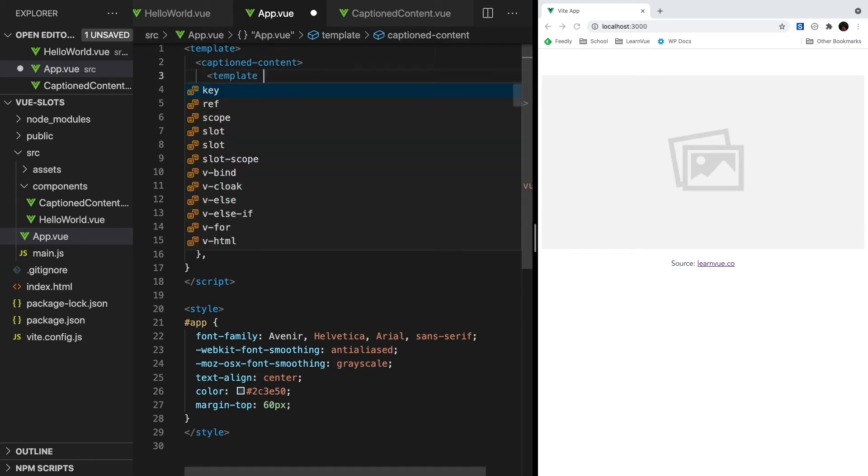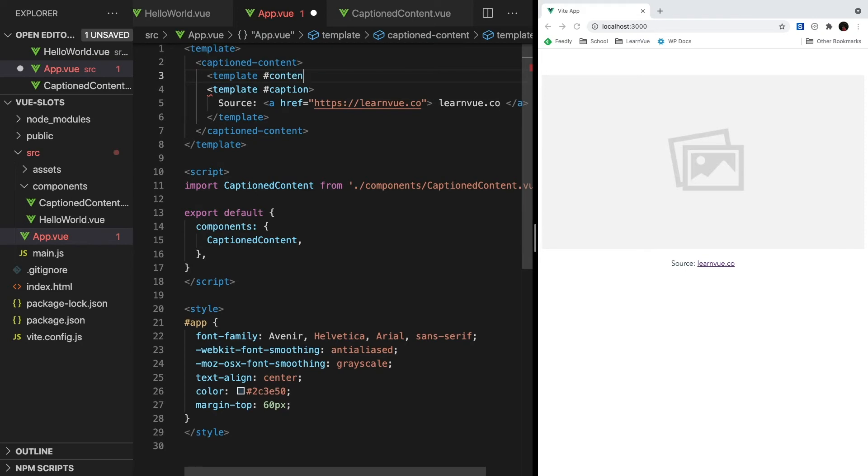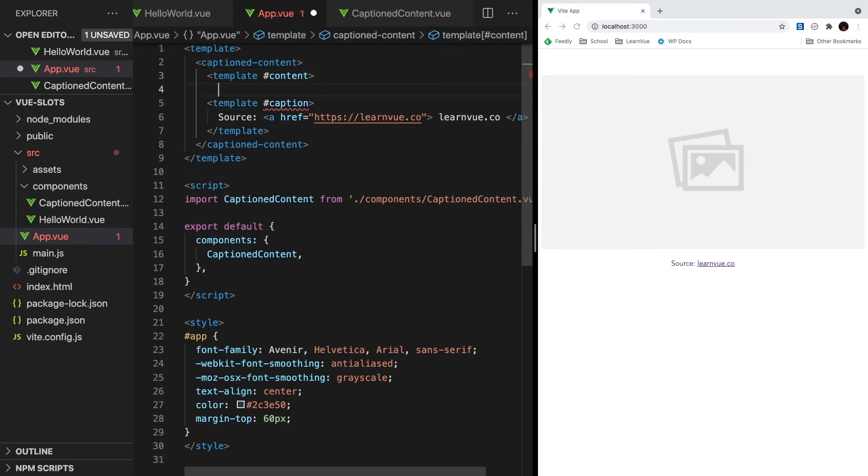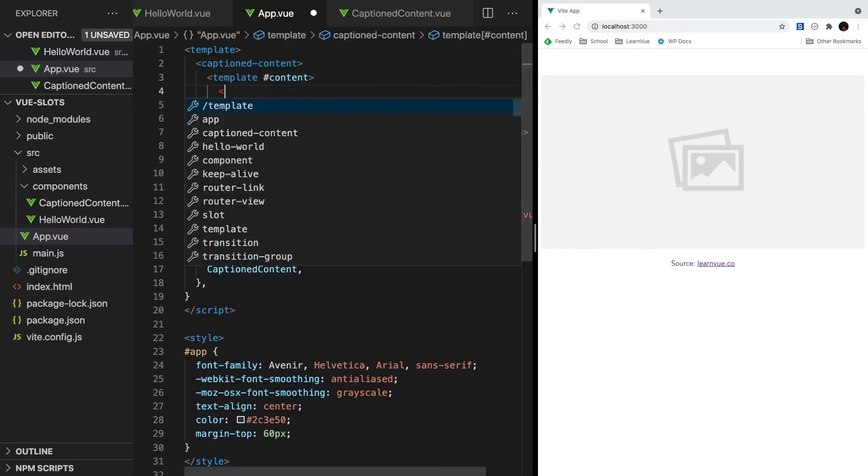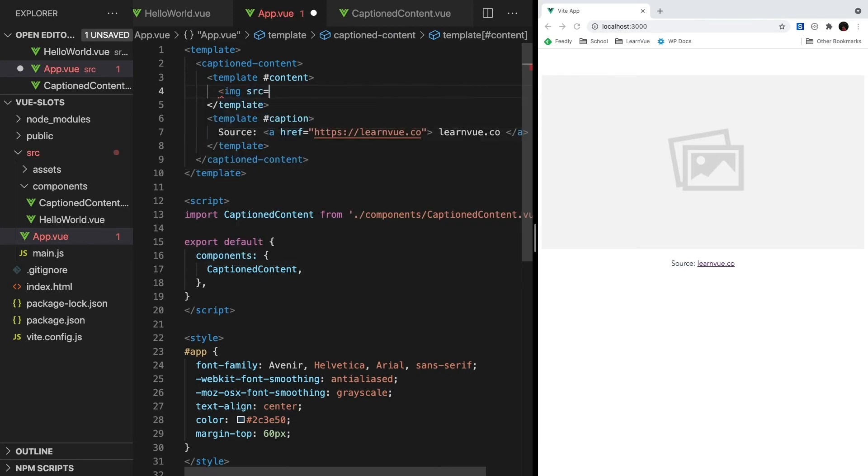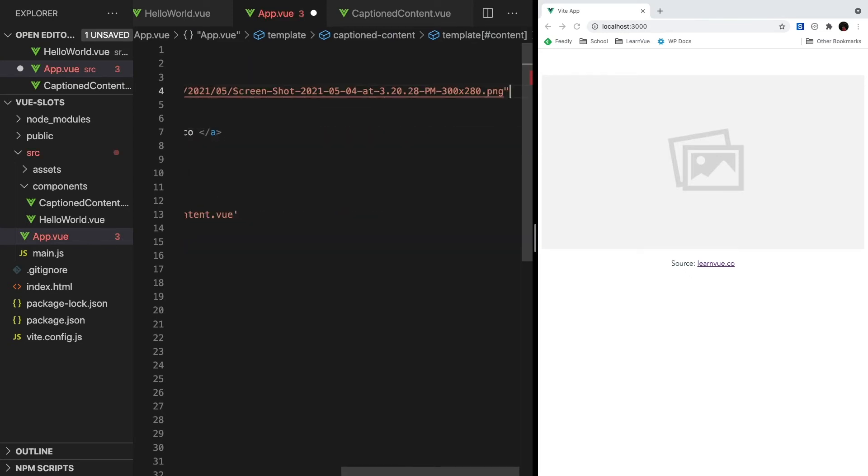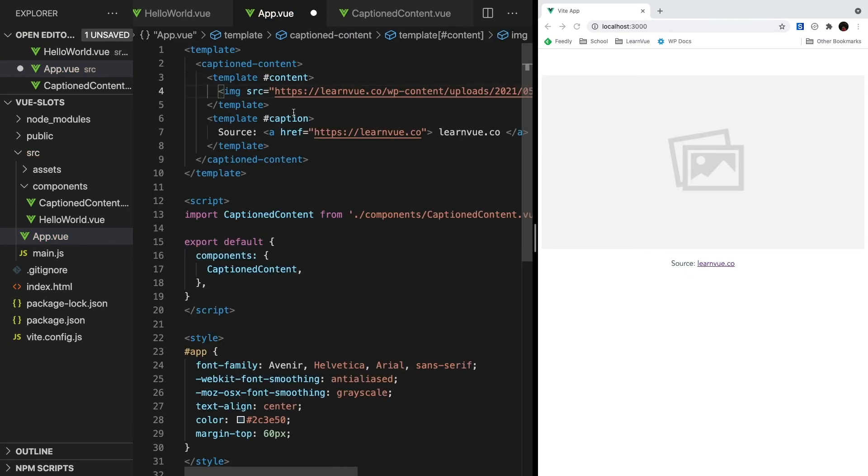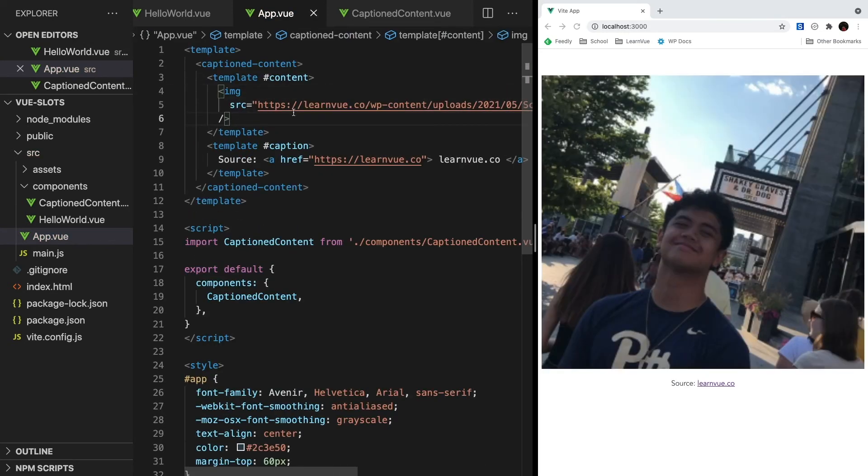Okay, let's do something similar with our content. We'll create a template element that links up to our content slot, and inside, we're going to pass it another image. Let's use this cute little profile picture of me, and that's my author pick on learnview. So we'll hit save, and there we go. We're properly using multiple slots.